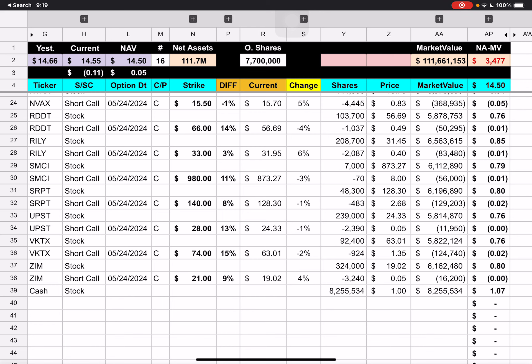We have Reddit with a $66 strike. We're underneath that by 14%. B. Riley, $33 strike price, underneath that by 3%. SMCI, $980 strike price, under that 11%. SRPT, which is a therapeutics company, $140, underneath that by 8%. Upstart, strike price $28, under it 13%. Viking Therapeutics, $74 strike, under it 15%. And Zim Shipping, $21 strike price, underneath that by 9%.